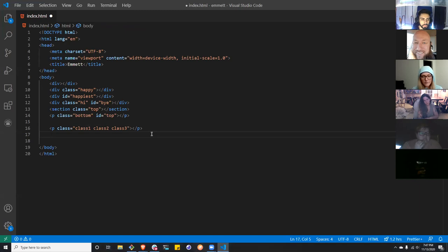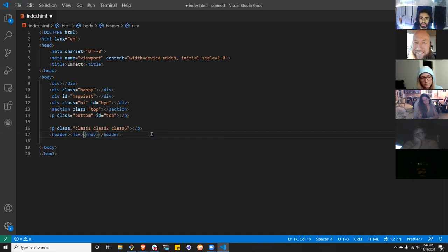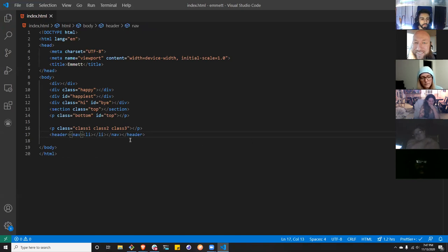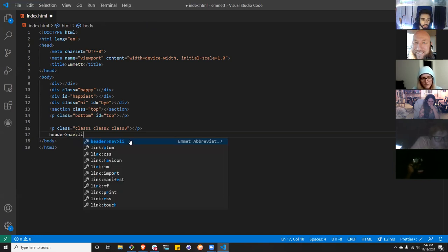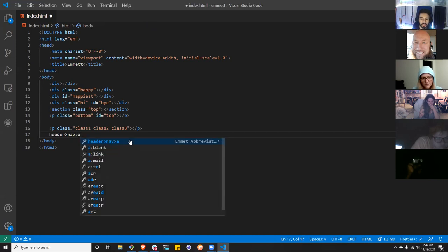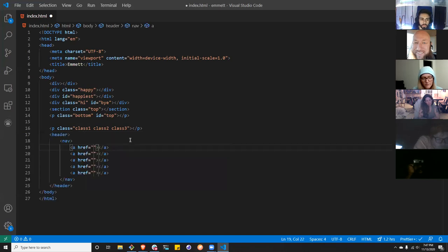What's the most complicated or boring part about doing a header nav with links? We can say header, then greater-than nav, greater-than a times — let's do 19. There you go. What's really cool is you can use greater-than to nest: header greater-than nav greater-than a times 5. How quickly can we write a header?